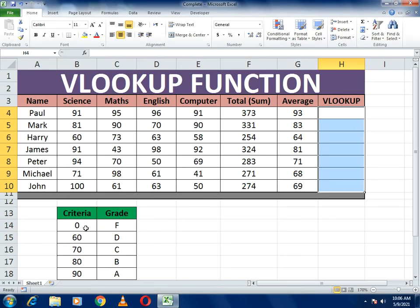The grading criteria is: a person who scores 90 or above gets an A grade, 80 or above gets B, 70 or above gets C, 60 or above gets D, and below 60 gets an F grade.